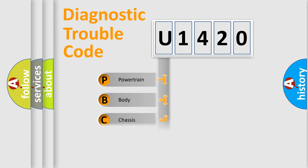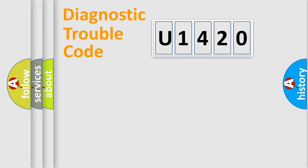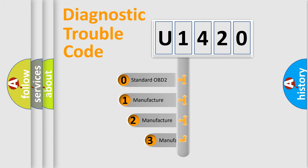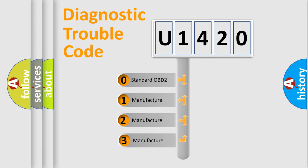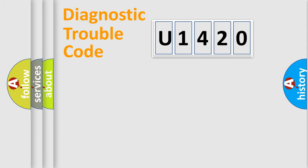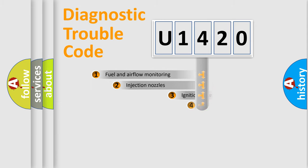Powertrain, Body, Chassis, Network. This distribution is defined in the first character code. If the second character is expressed as zero, it is a standardized error. In the case of numbers 1, 2, 3, it is a more precise expression of the car-specific error.